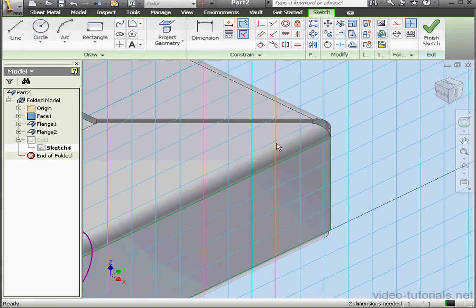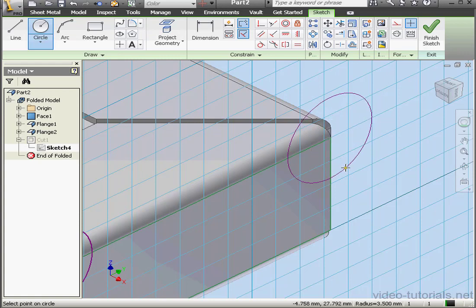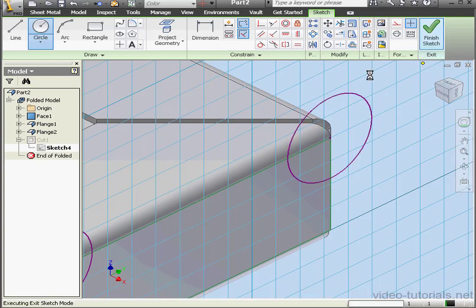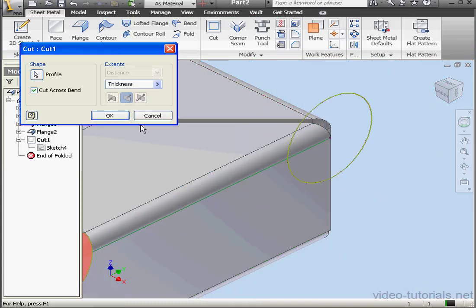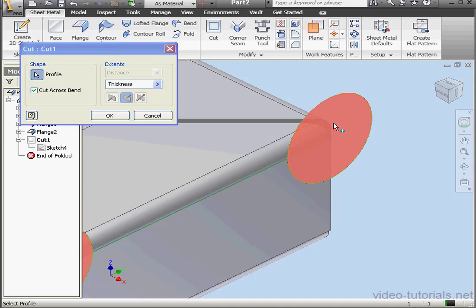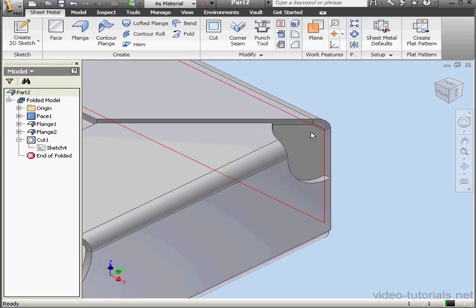Let's edit sketch four. I'm going to place a second circle on the sketch right about here. Finish sketch. And edit cut one again. Let's select our new profile. Cut across bend is checked. Let's click OK. Here is our second cut right across the bend.